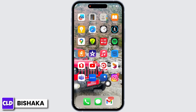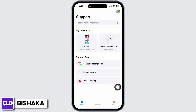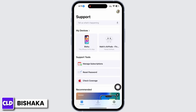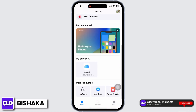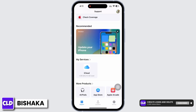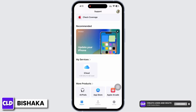Now go to your home screen and open the Apple Support application. You can also browse through Apple Support on your preferred browser, or simply download the application from the App Store if you do not have it.